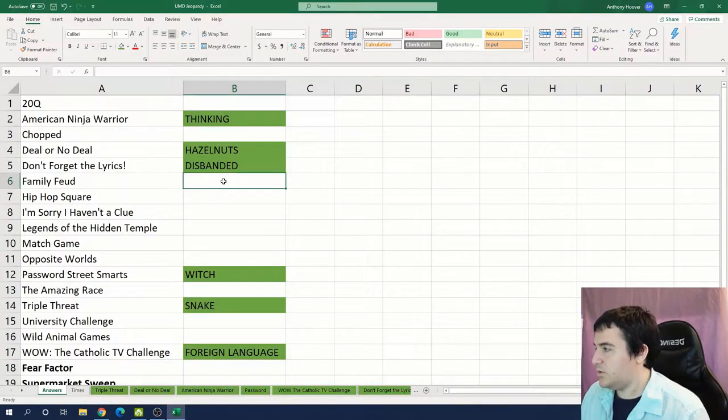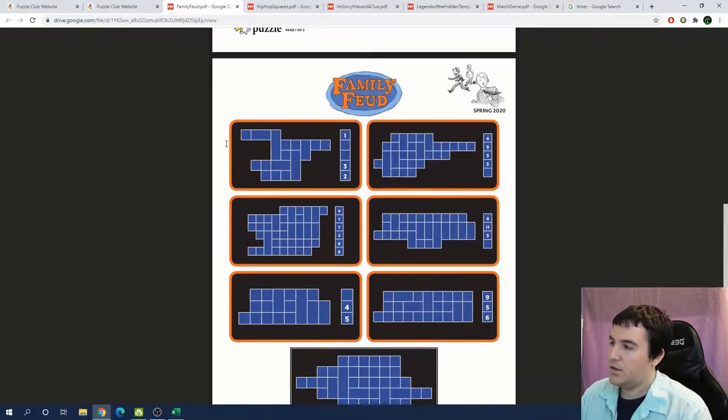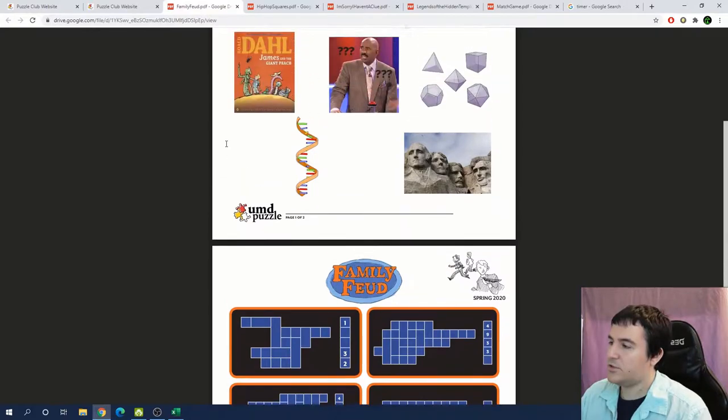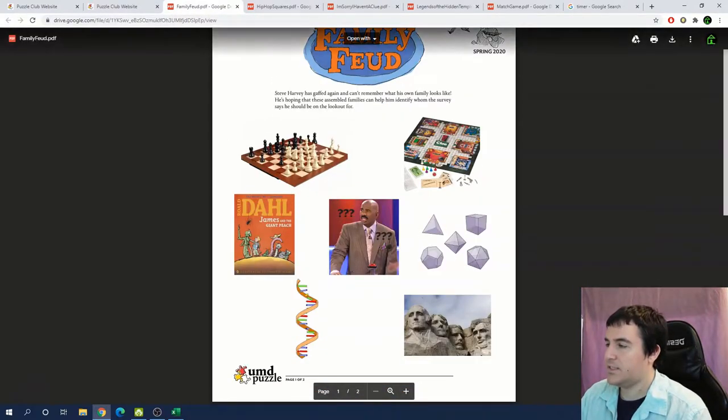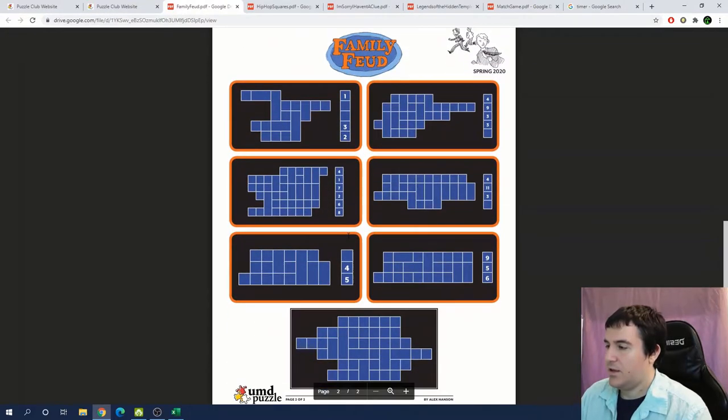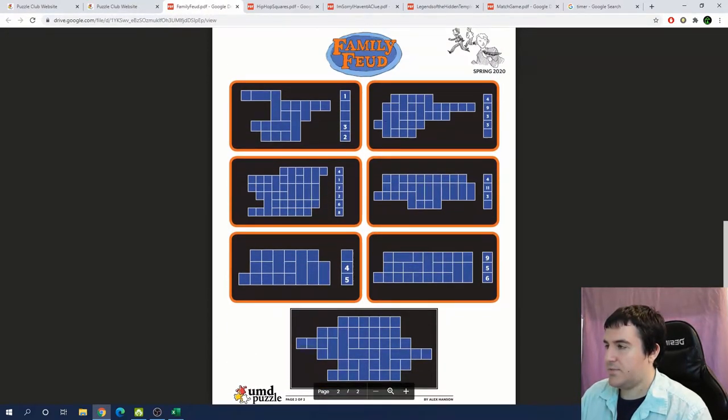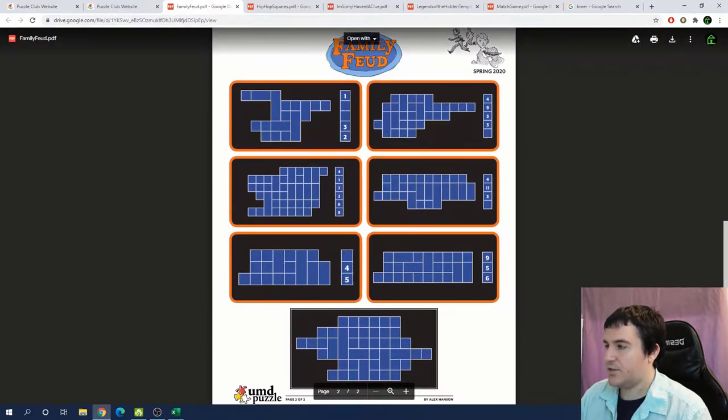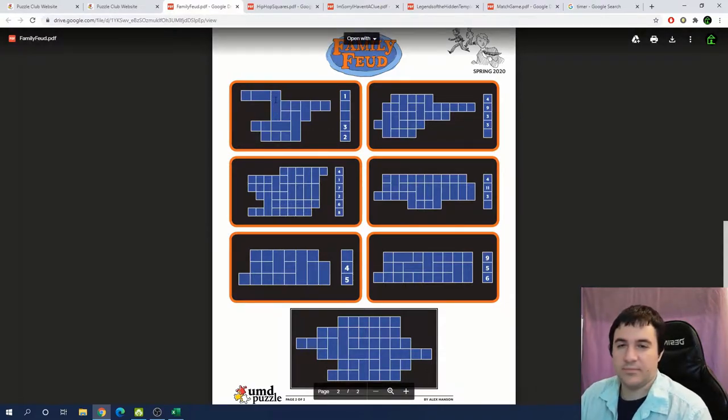What puzzle do we want to try out next? So let's try to tackle something in this block. Okay family feud looks interesting. We have like six categories around Steve Harvey. And it looks like maybe six categories down here.